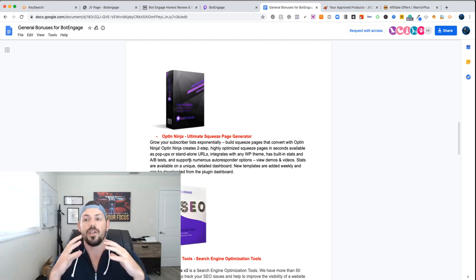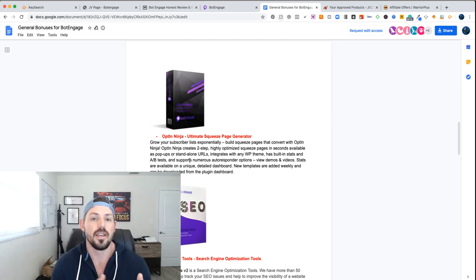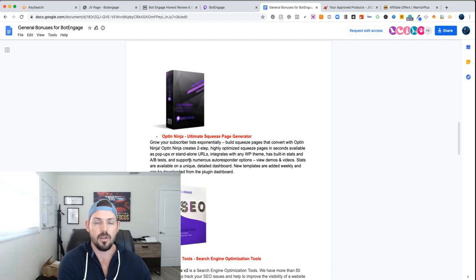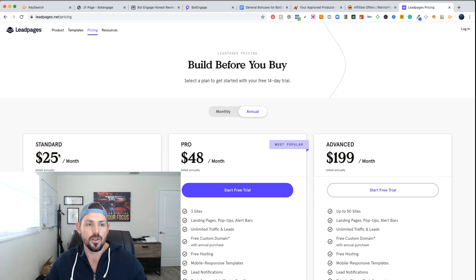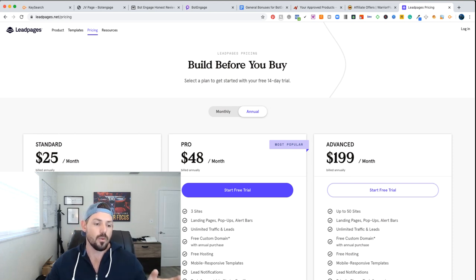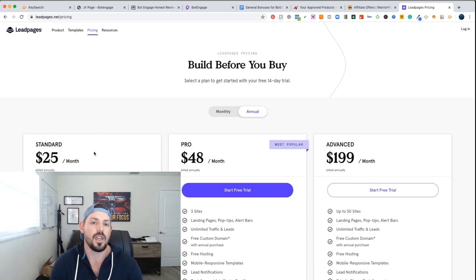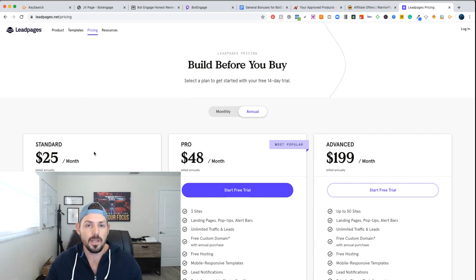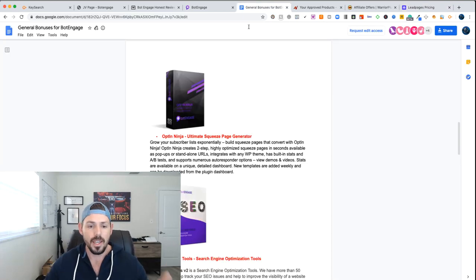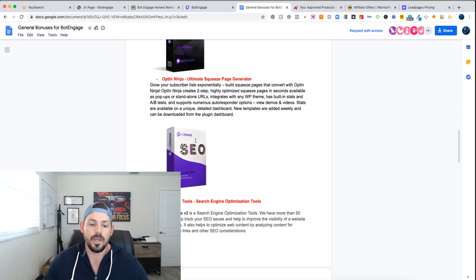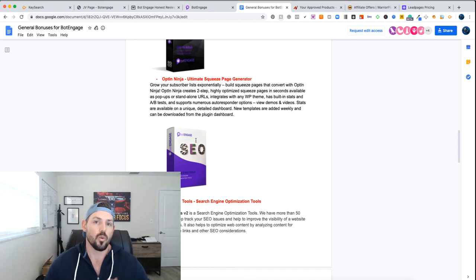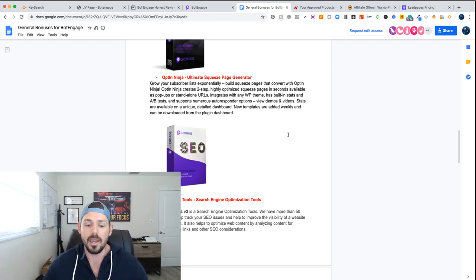Go look at leadpages.com because this particular software allows you to build lead pages inside of the software. On leadpages.com, just their standard program to do leads is one site for $25 a month. So the amount of money you're saving to build lead pages using this software is huge. They've also got A to Z SEO Tools, which is basically an optimization tool for your websites that is going to help with SEO and ranking in the search engines.